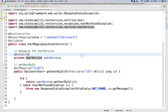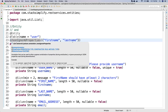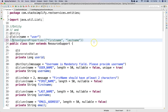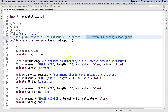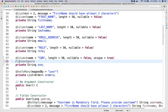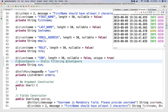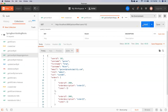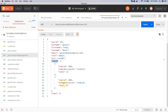Whatever changes we made in 0901 for static filtering are still in action, so let's disable them. Going back to our user entity, I will comment out the JSON ignore properties annotation and note it as part of static filtering. Similarly I will comment out the JSON ignore annotation on the SSN field as well. So now we have removed the static filtering changes from 0901.